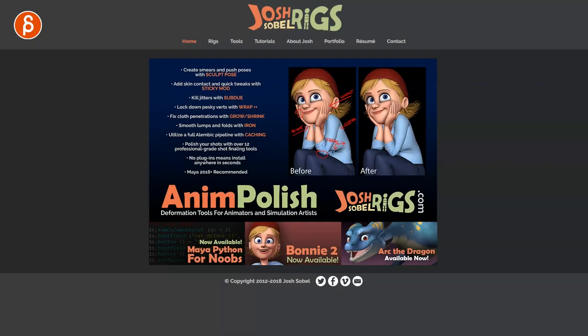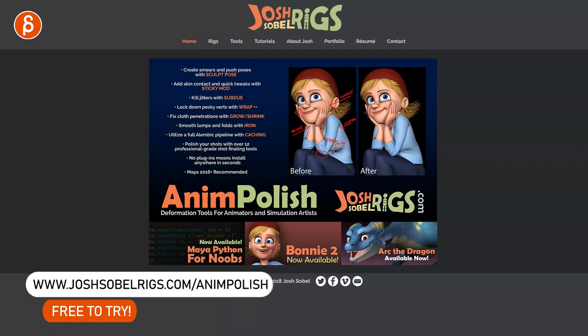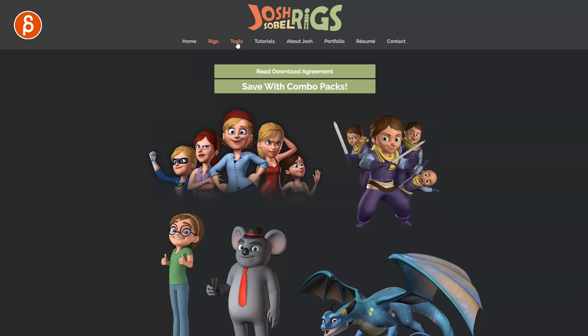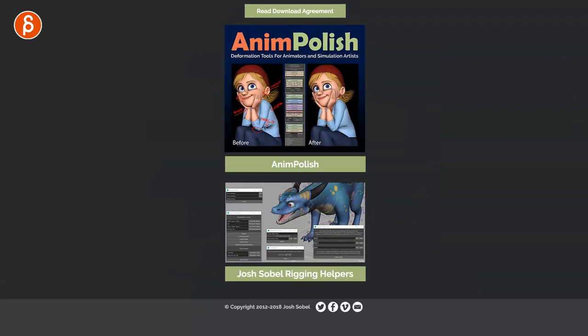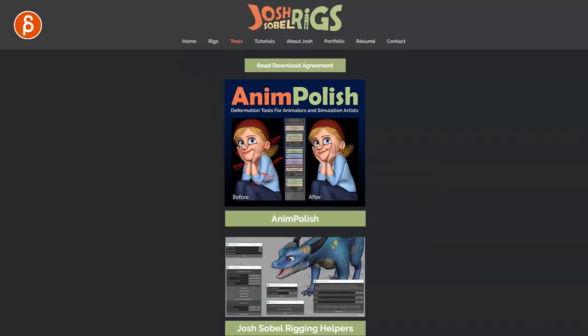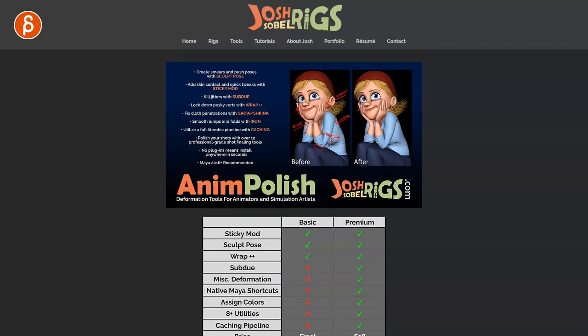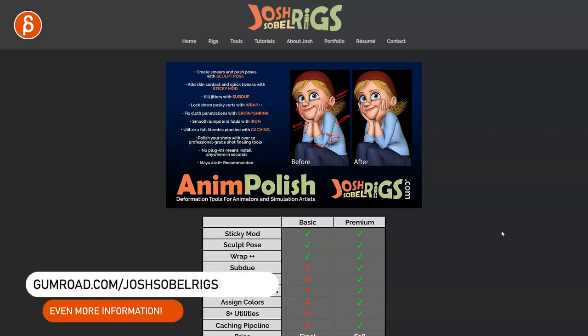Welcome back, and today it's another animation recommendation. Today I'm going to talk about AnimPolish. You can go on to joshsobelrigs.com and you can see his awesome rigs and tools that he has made available to the public, which is awesome. But this time he has released AnimPolish.